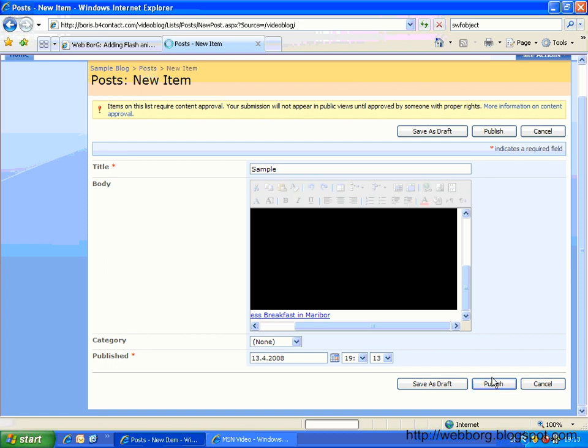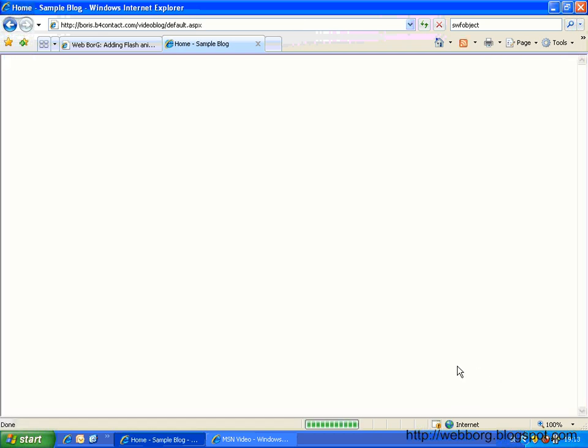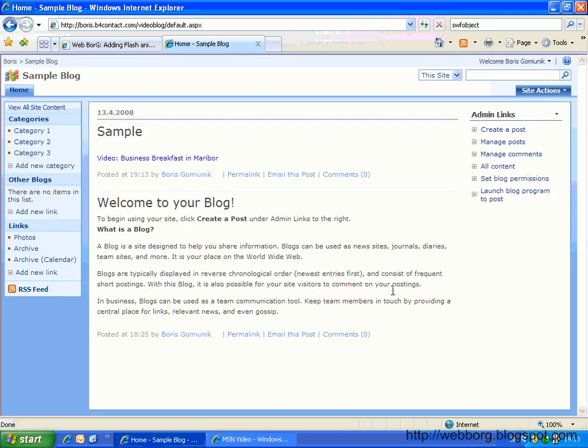So if we publish this one, what happens is the SharePoint filters all of the embed code out. So this is a security, looks like a security in SharePoint.